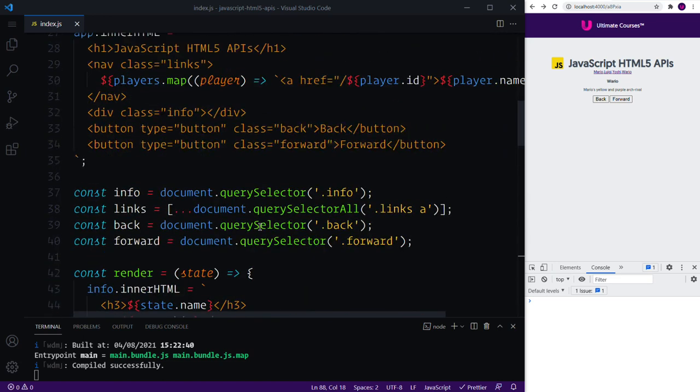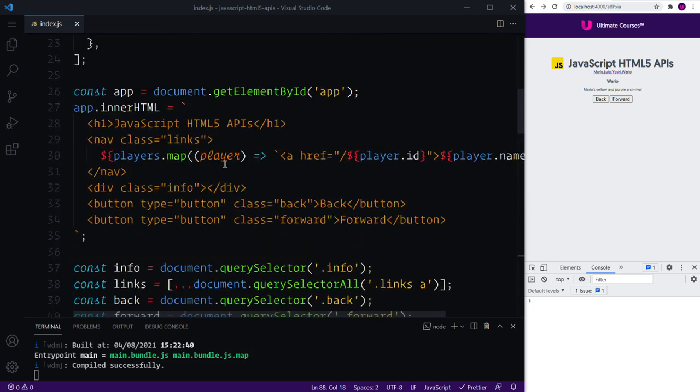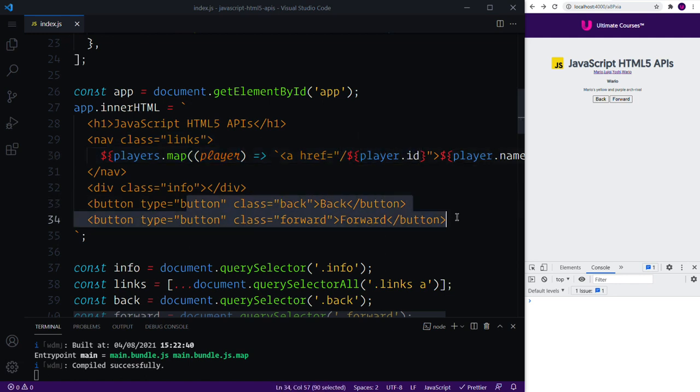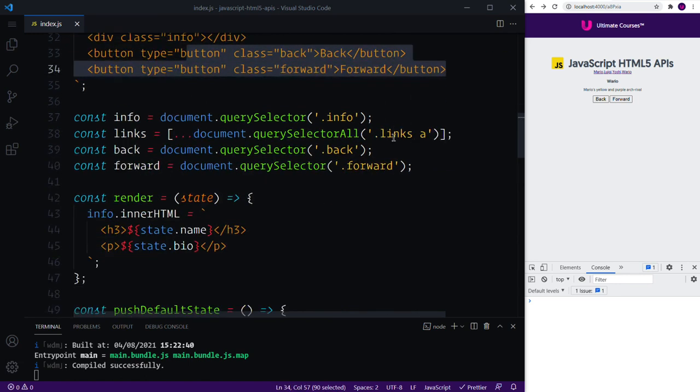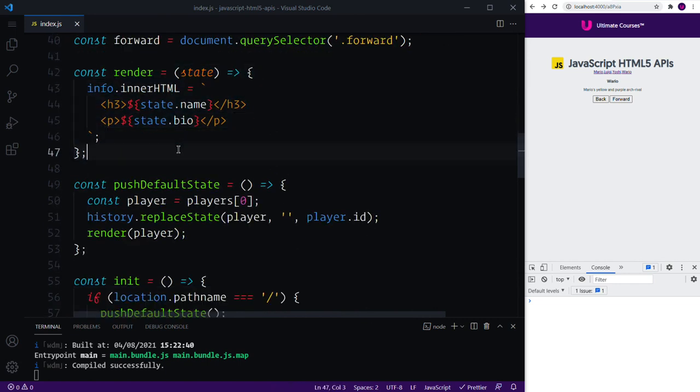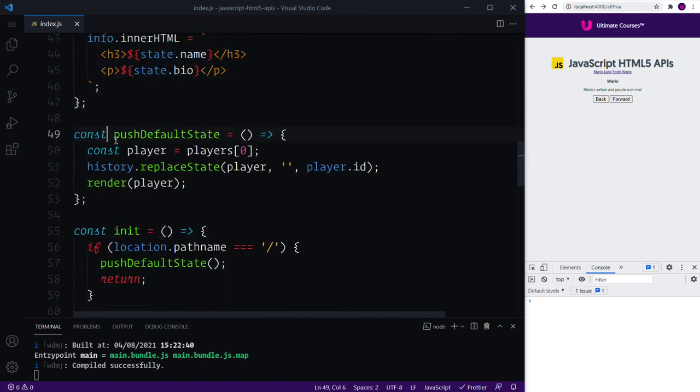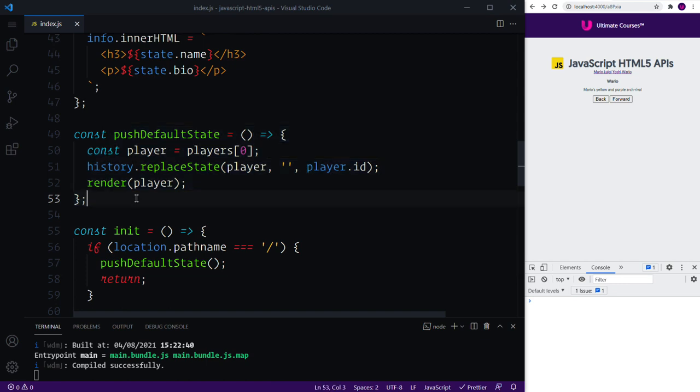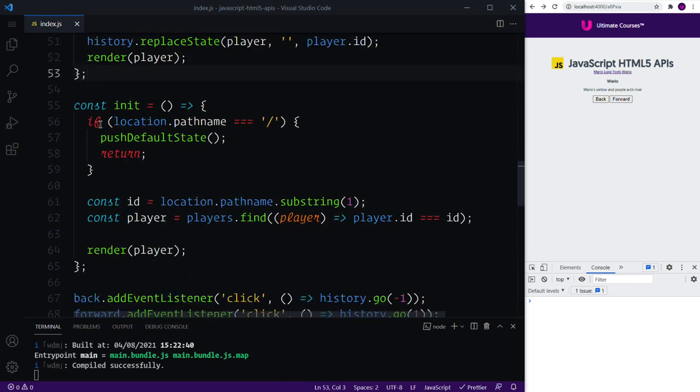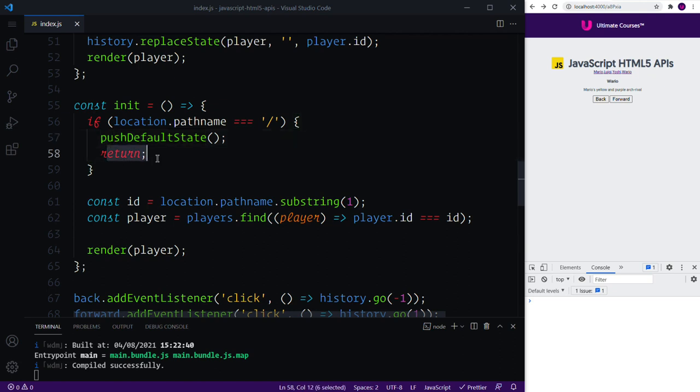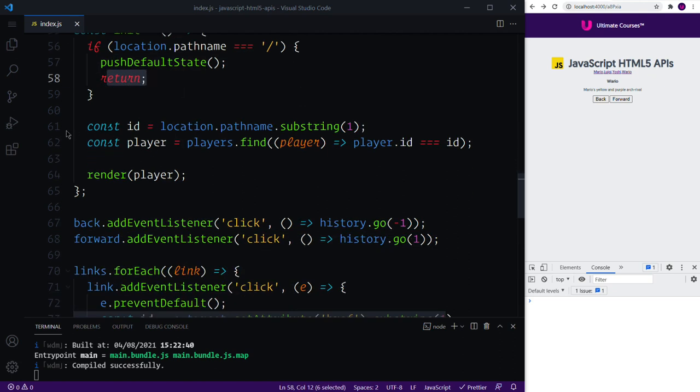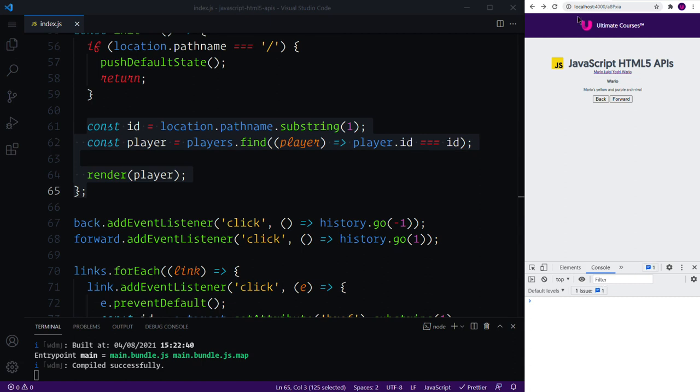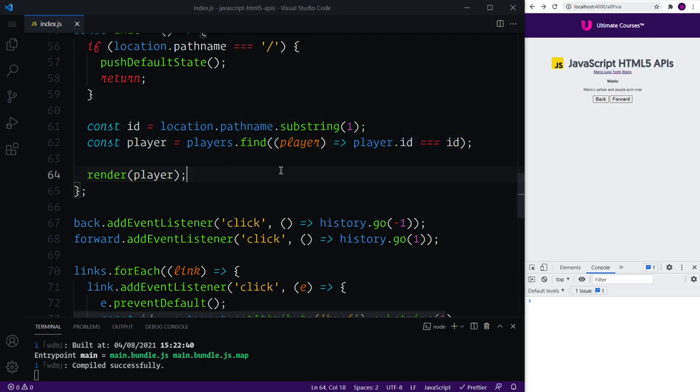So we've covered a lot in this short chapter. What we'll do is a quick recap. We've created our data, we've created our buttons, we've mapped over our players, bound some hyperlinks, we've investigated the back and forward functionality, we've created a small render function, we've looked at creating some default state when particular conditions are met such as an empty URL. We then push that default state and then return, otherwise we're going to go and then find the particular item that we are on.